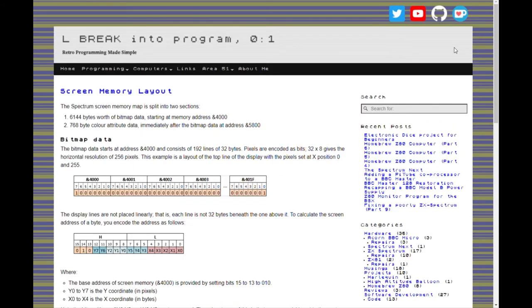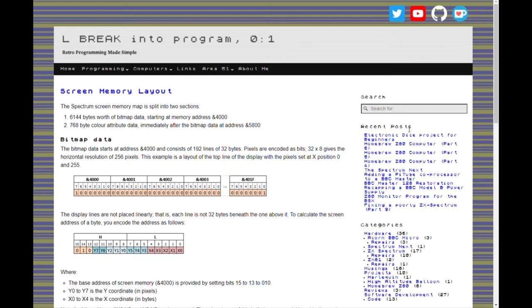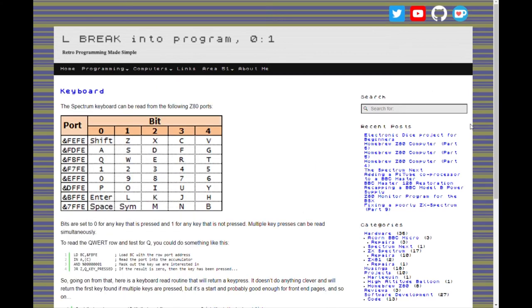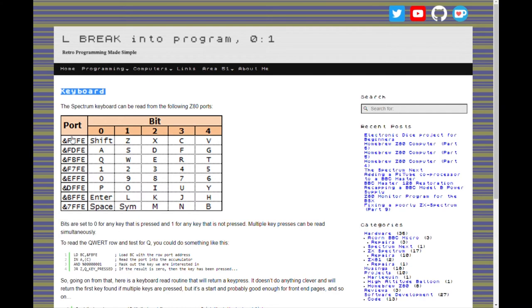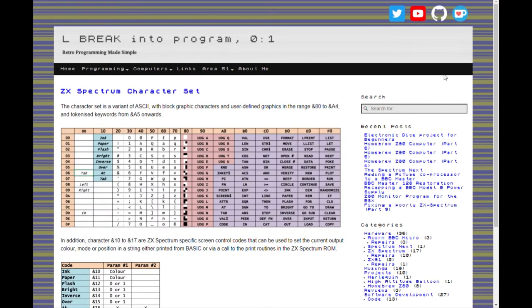On the same site this page explained how the screen memory was laid out in the Spectrum which was quite useful. And on the same website again this was an example of how to read from the keyboard explaining the eight ports. I've also mentioned this in another video. And then again on the same website there's a list of the Spectrum character set which I've not used much yet but I'm sure will be useful at some point.